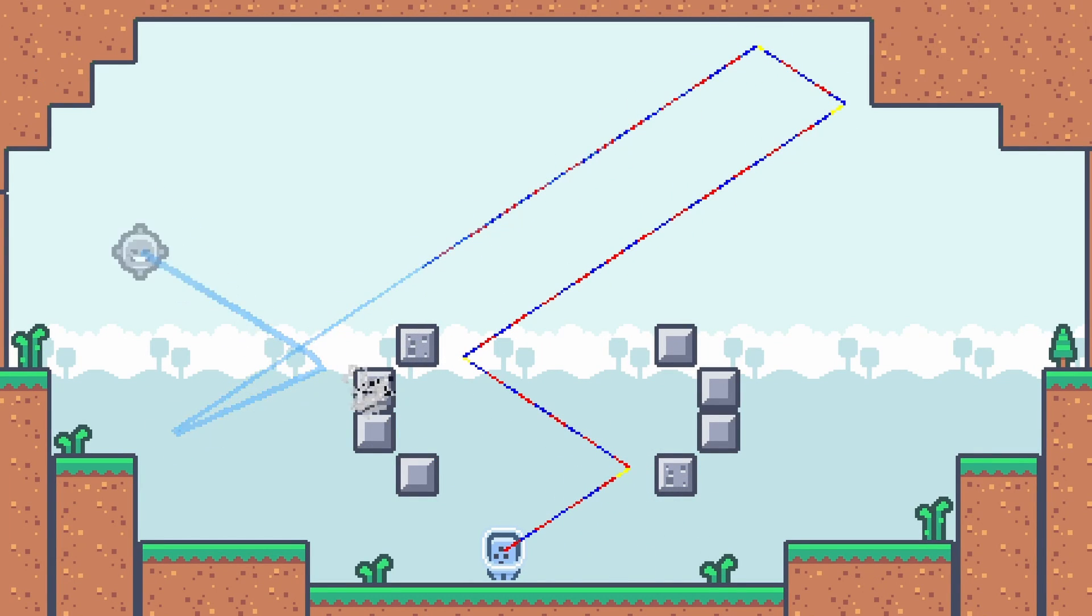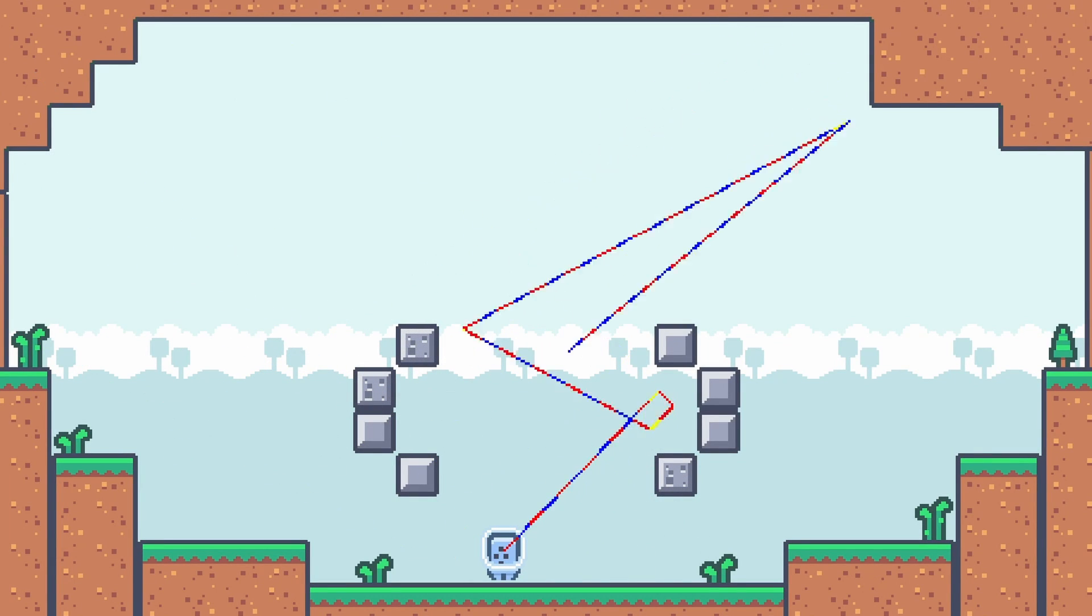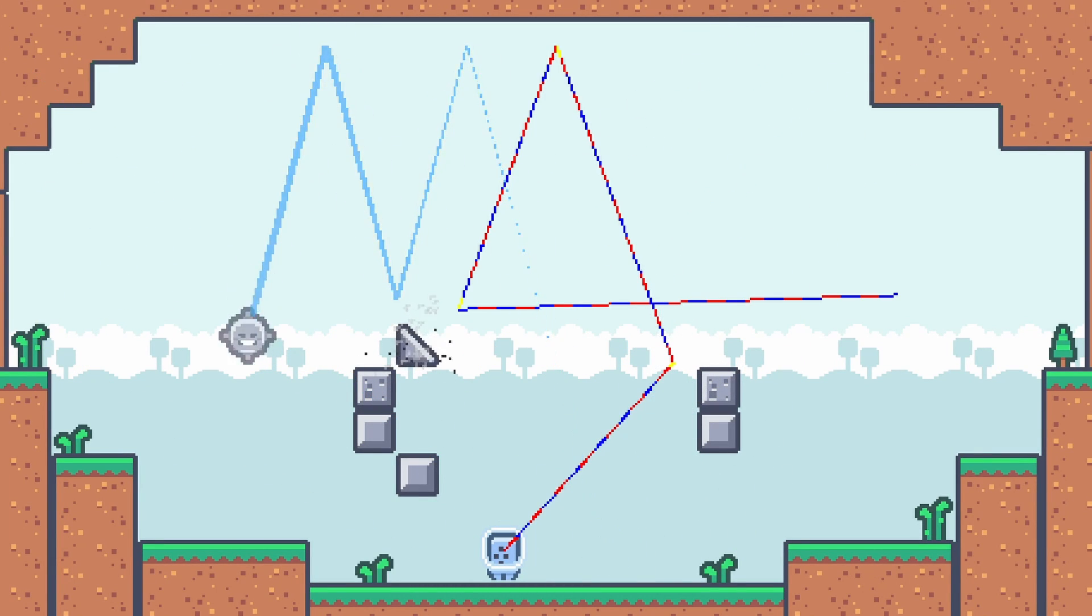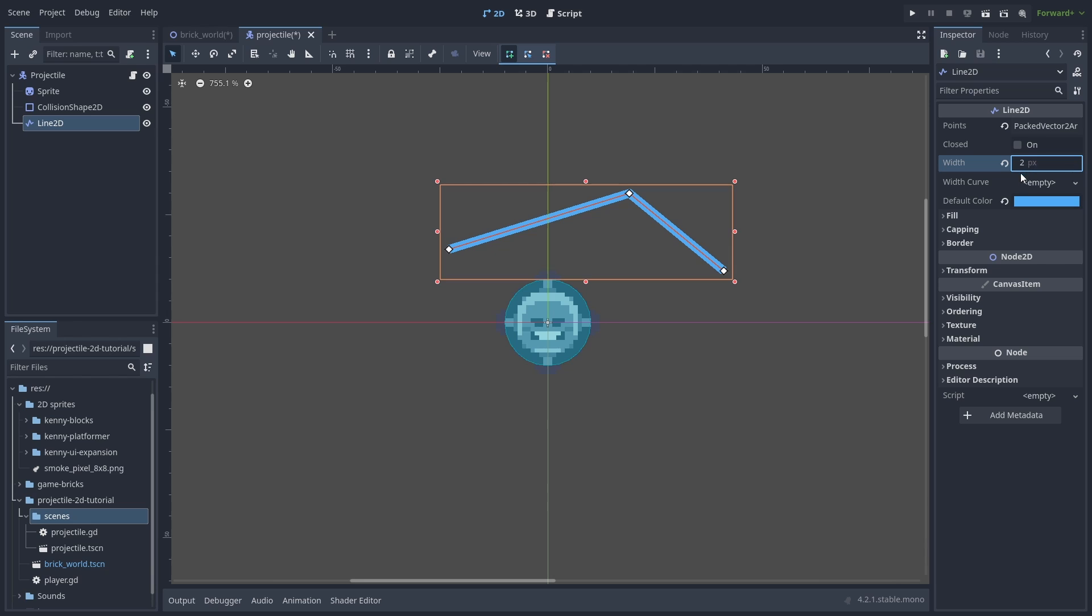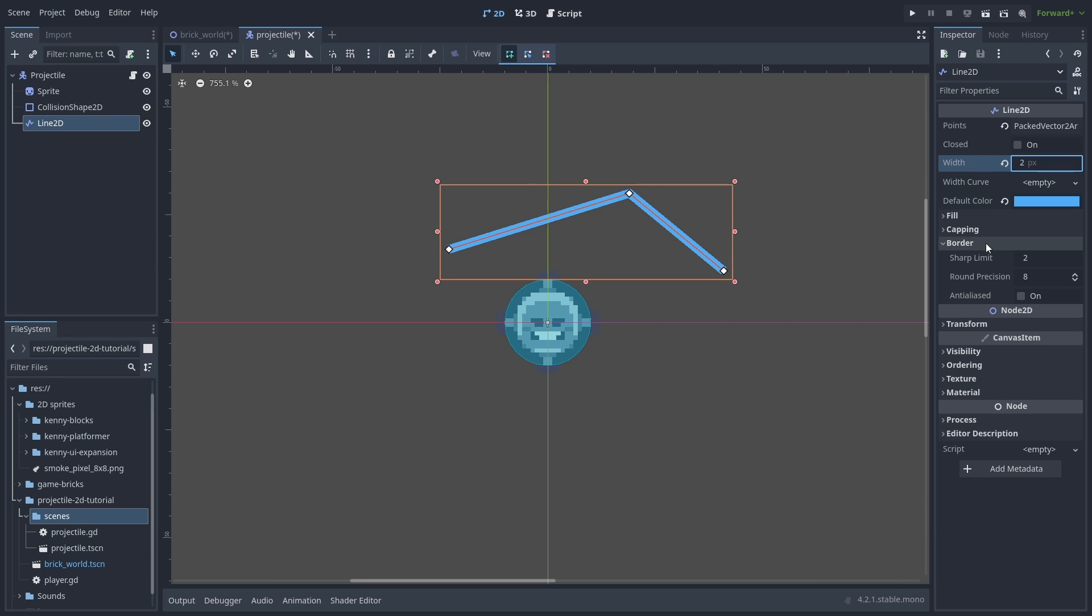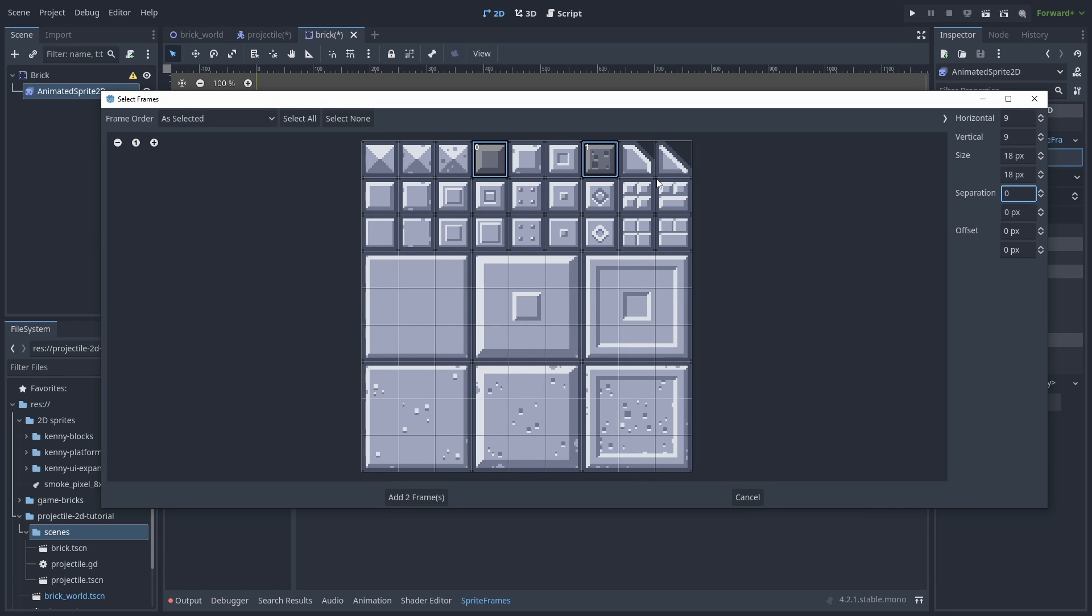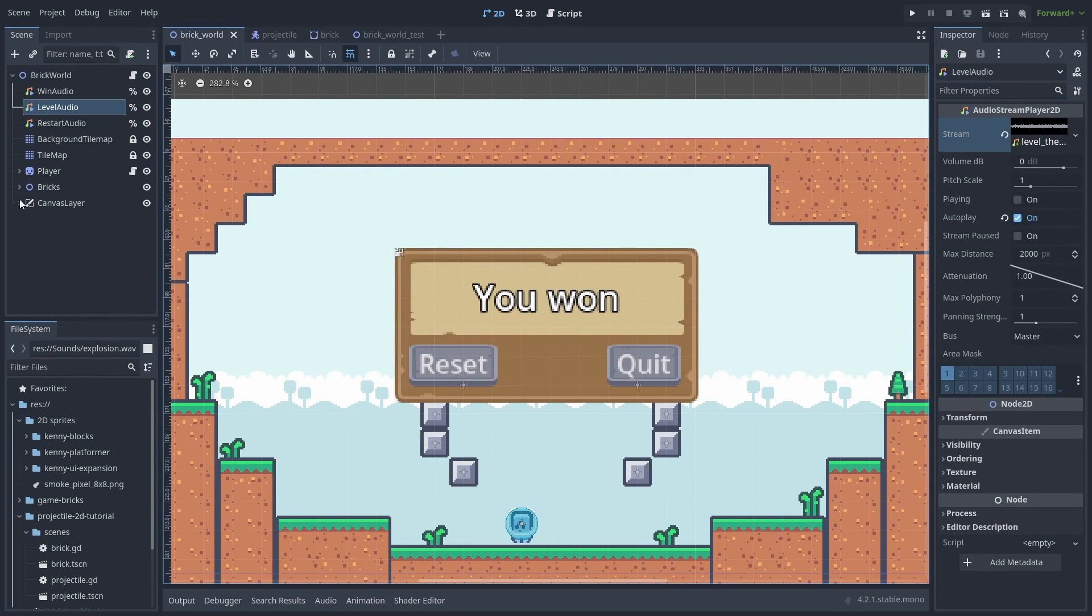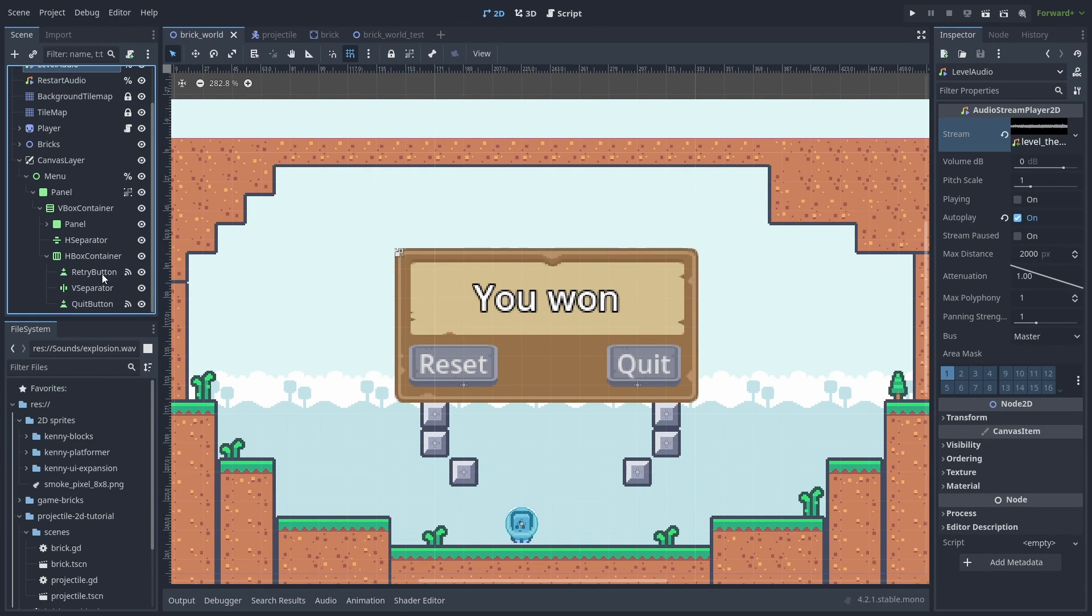The ability to project projectiles is very important for some types of games. Here we'll explore how to make perfect bounce predictions and use that to make a simple brick breaker style game.